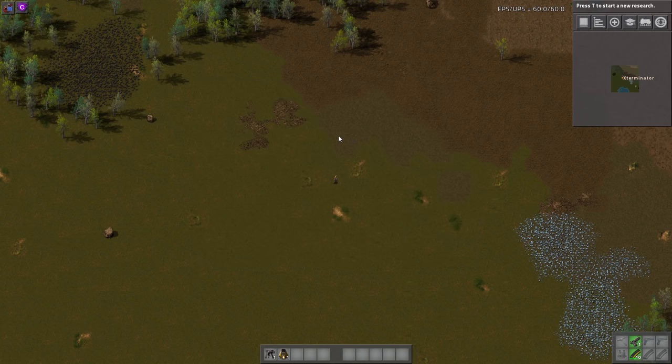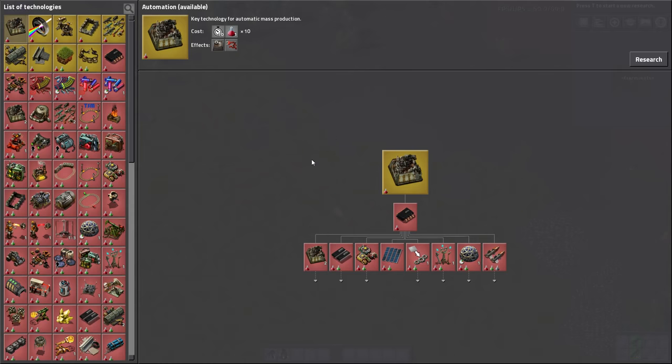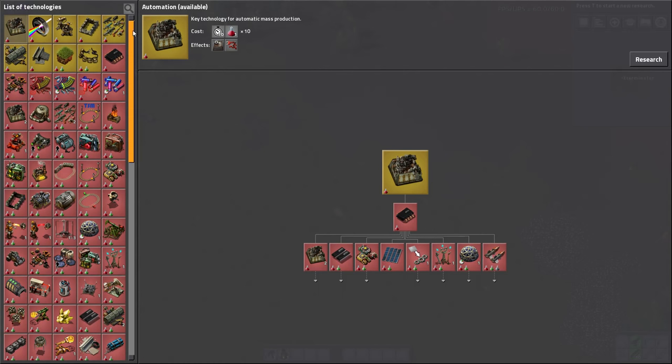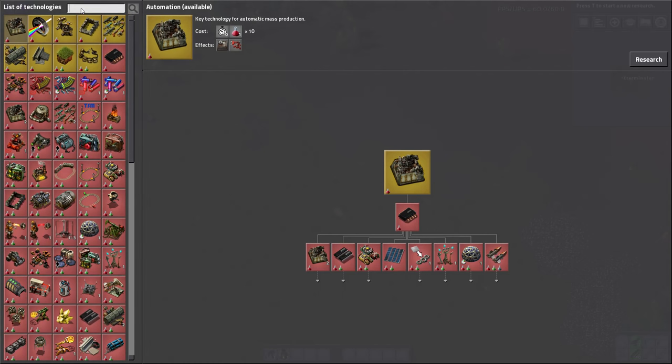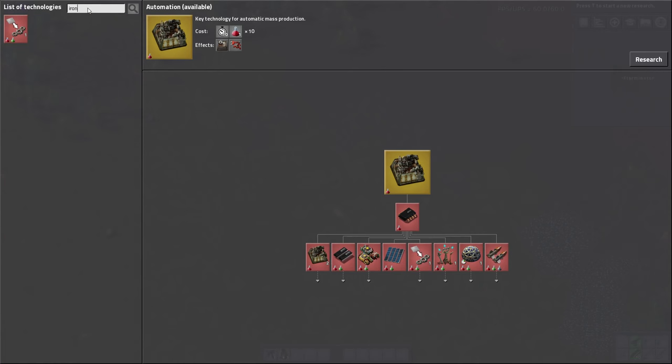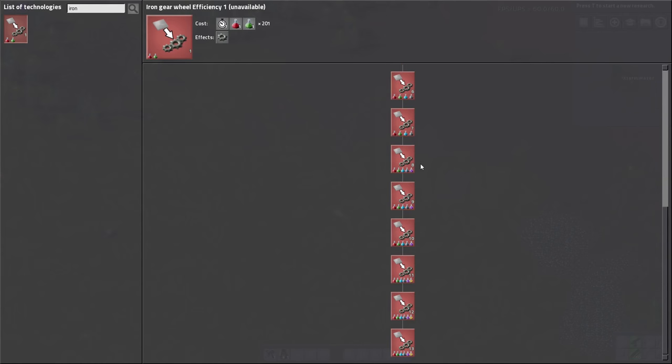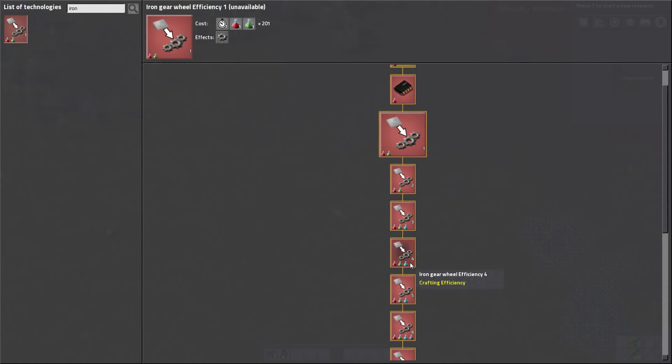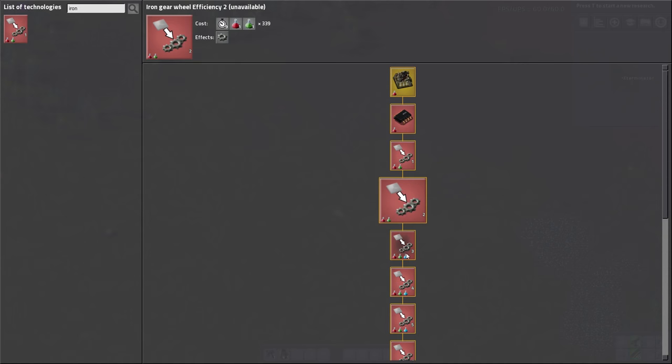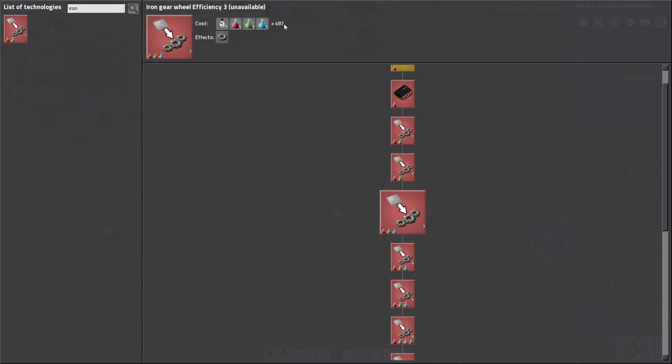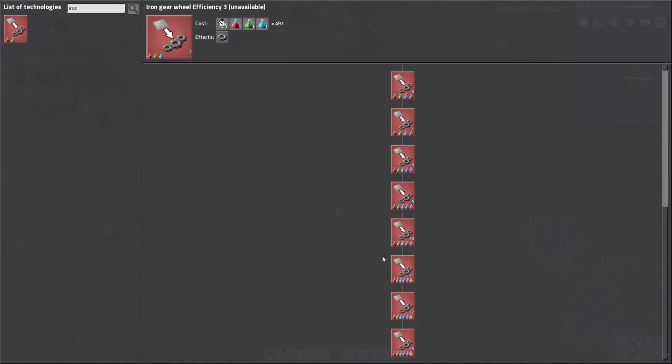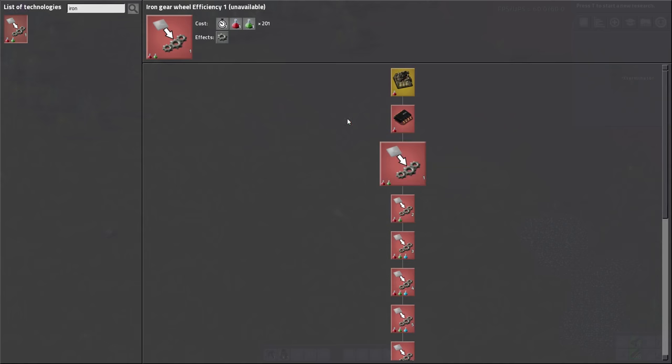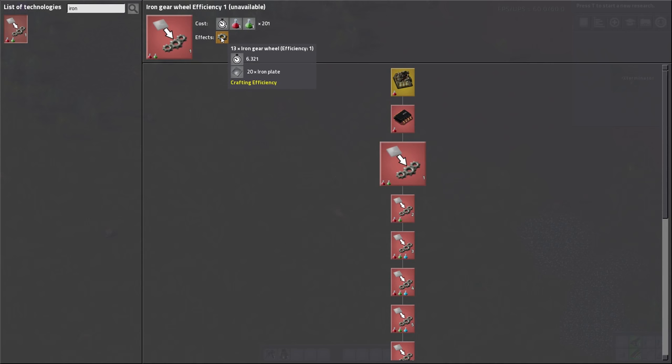First off, like I said, we have vanilla recipes. Then there's research you can get for multiple things. So let's start with like iron plate. This is unlocked through automation and electronics and there's a total of 13 tiers of them. But this is where it gets interesting. You unlock these. You can see the first one is 201 science, 339. The incremental amount of science is a little bit strange. You can probably change that in the settings. There's a ton of settings. The last one, to give you an idea, is about 5,000 of each pack. We know normally the vanilla recipe for iron is two iron and you get one gear and it takes half a second. This one gives you 13 iron gear wheels for 20 iron plate and it takes 6.321 seconds.